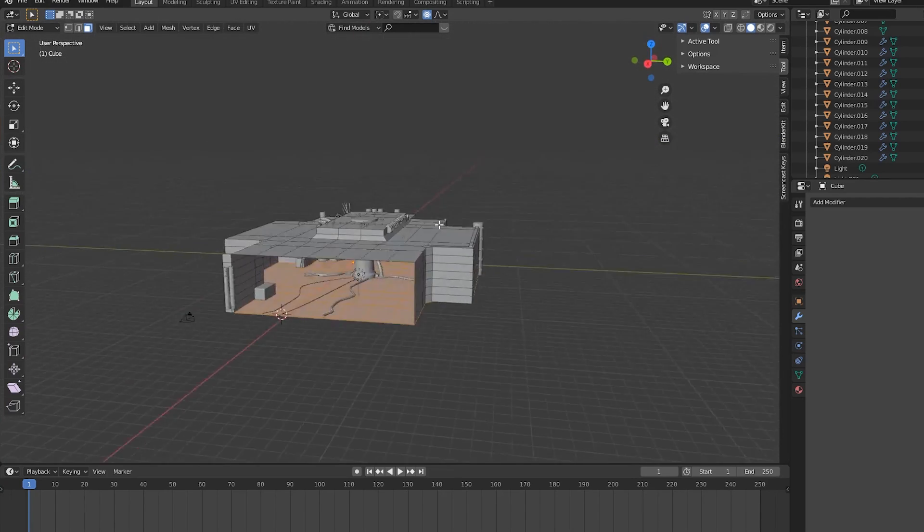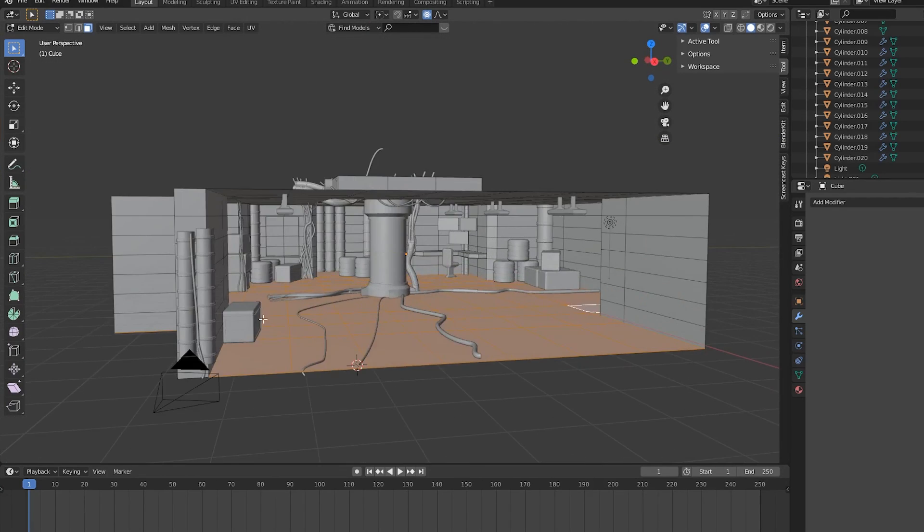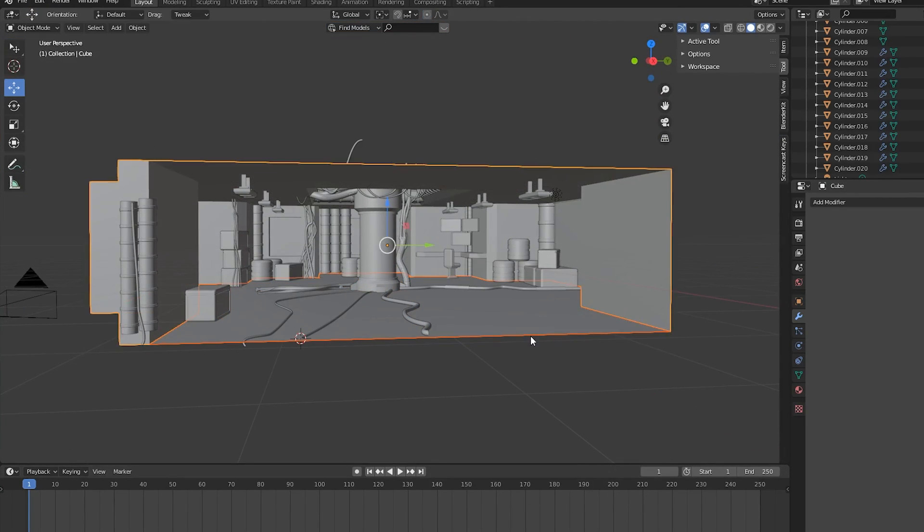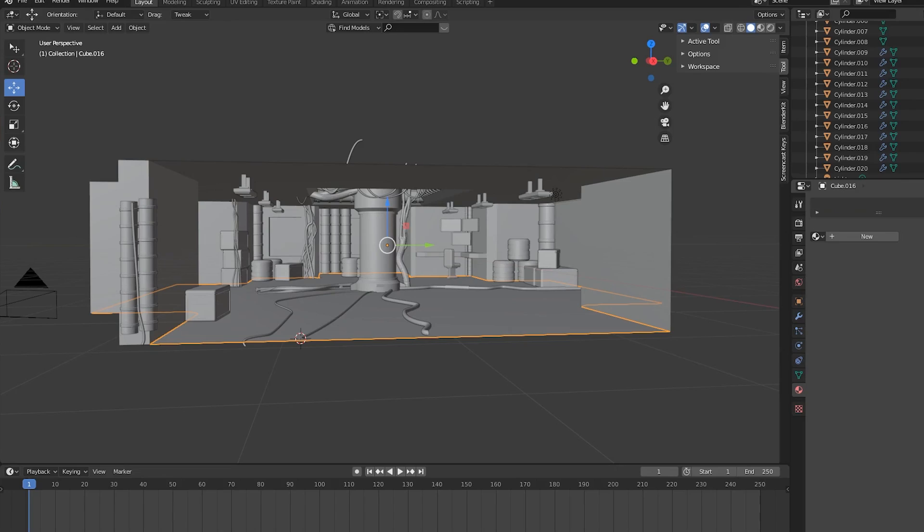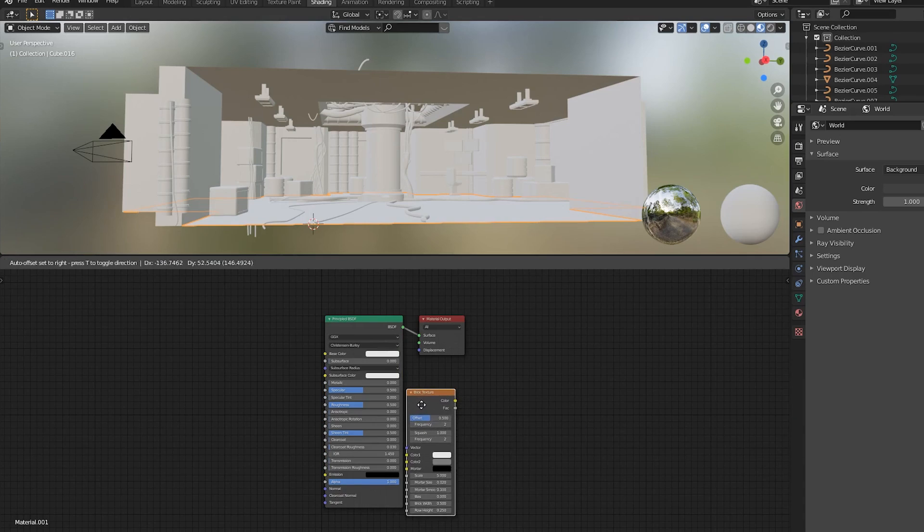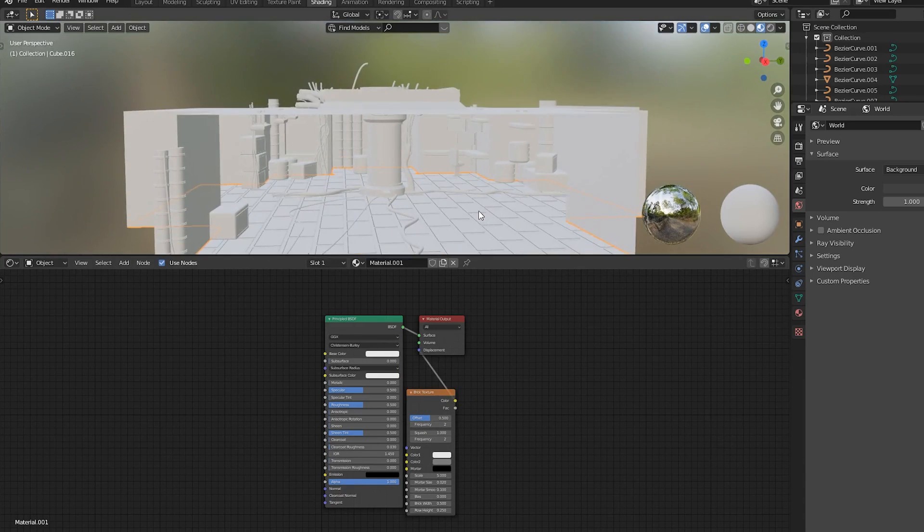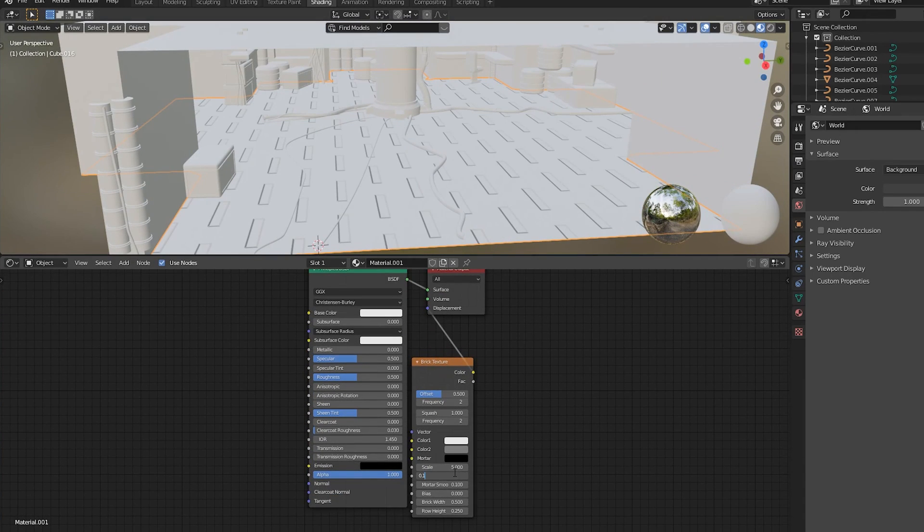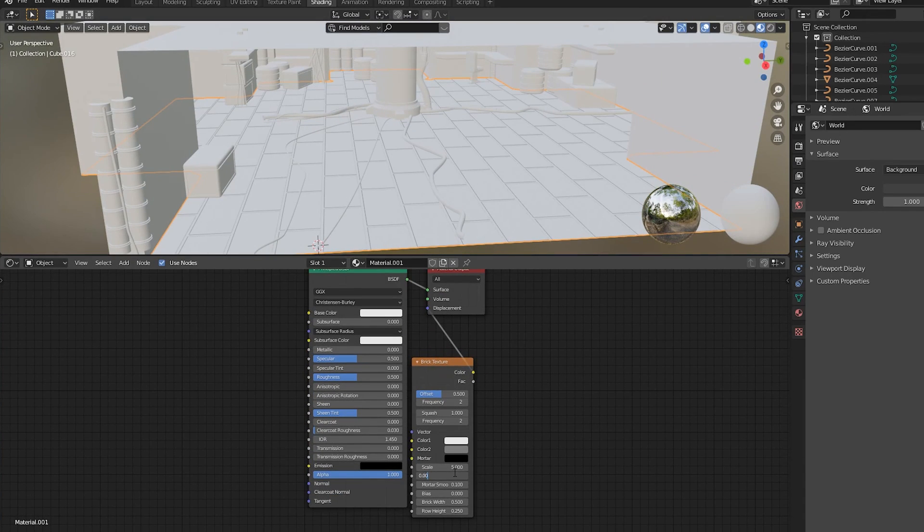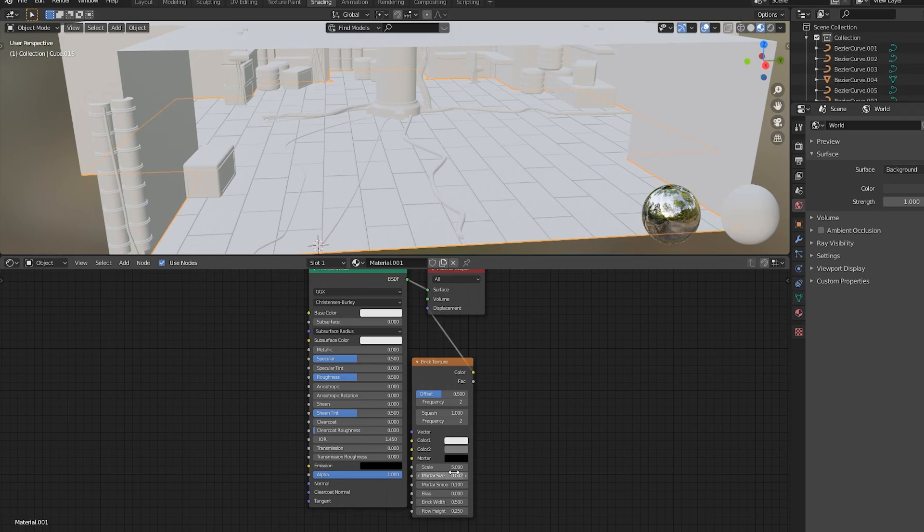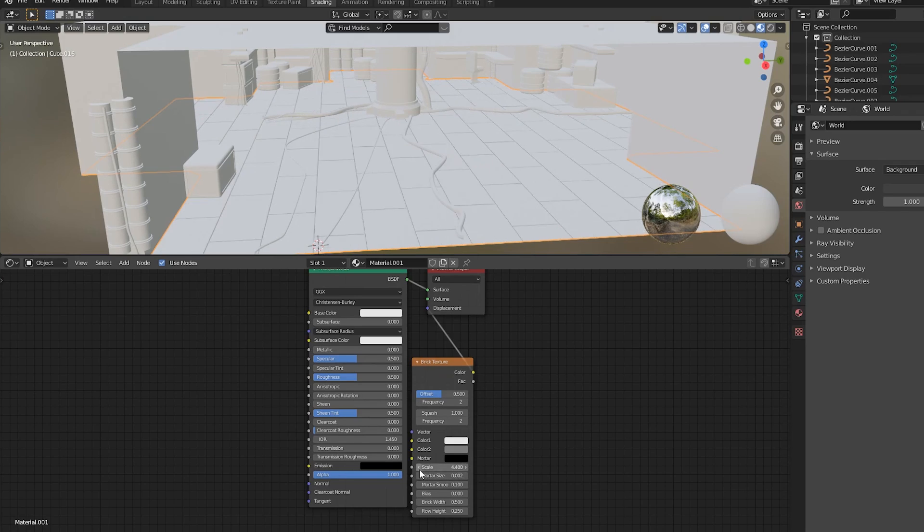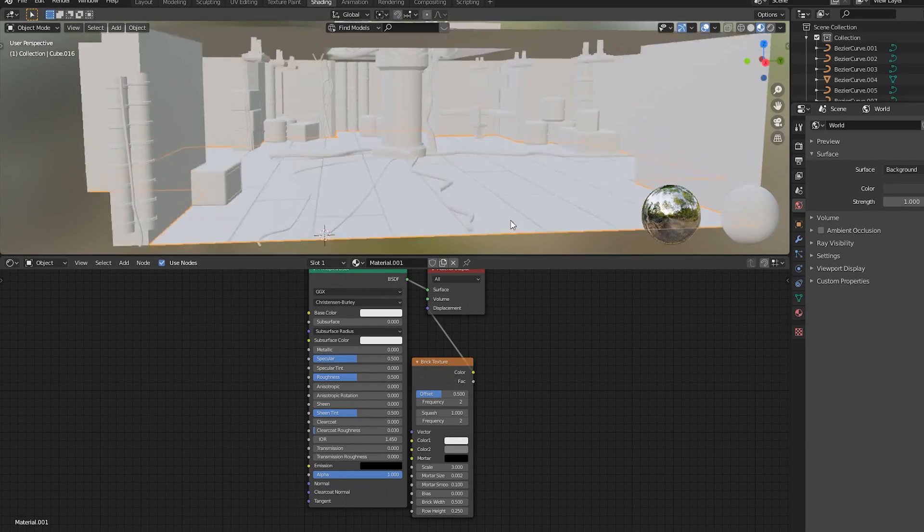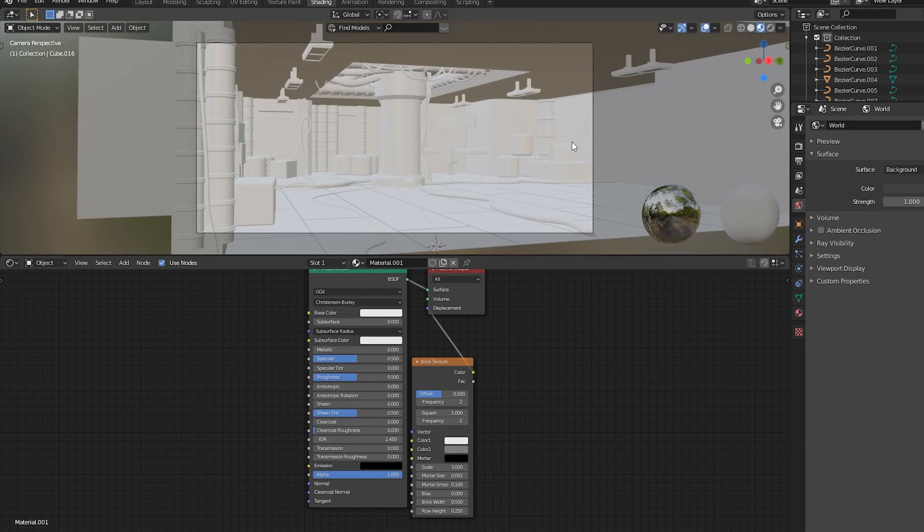Before we add in the person who'll be in the tank, let's add some details to the ground by separating the ground faces and adding a brick texture to the displacement of the new material and tweaking the node settings so it looks like the floor is made out of tiles.